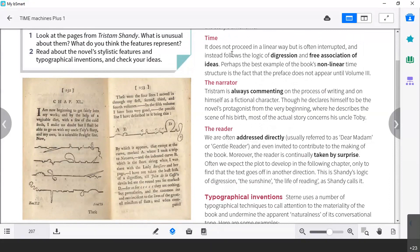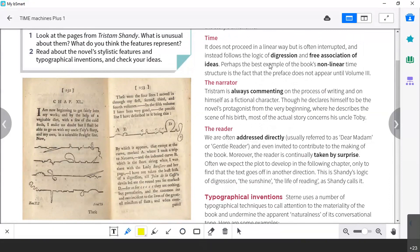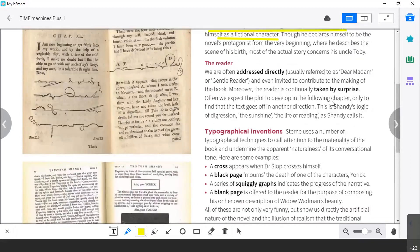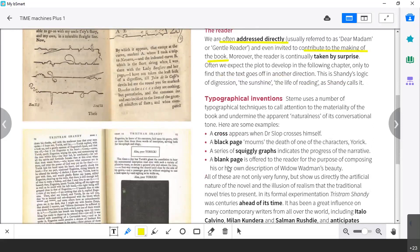The novel doesn't proceed in a linear way — we've already talked about that. But there are digressions and free associations of ideas. The narrator, Tristram, is always commenting on the process of writing and on himself as a fictional character. So Tristram, who is the narrator, talks about himself but considers himself the character of a story, and talks, as a writer would, about the difficulties of writing. The reader is often addressed directly — usually referred to as 'dear madam' or 'gentle reader' — and we are invited to contribute to the making of the book, for instance with blank spaces. The reader is continually taken by surprise.